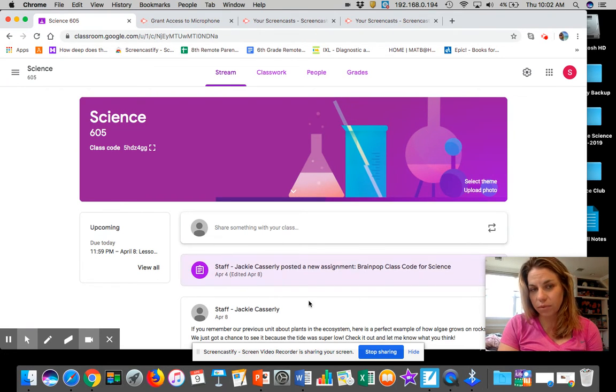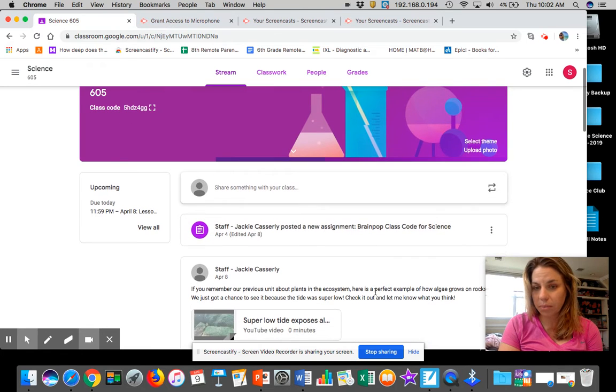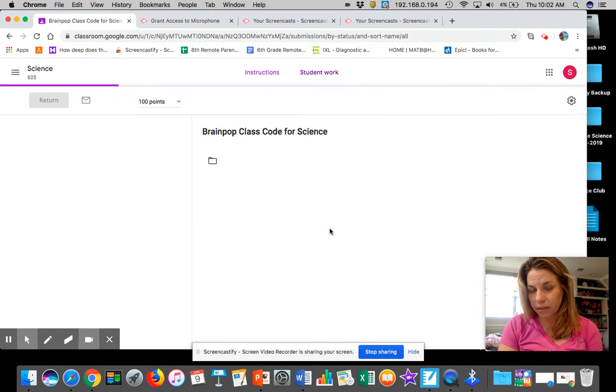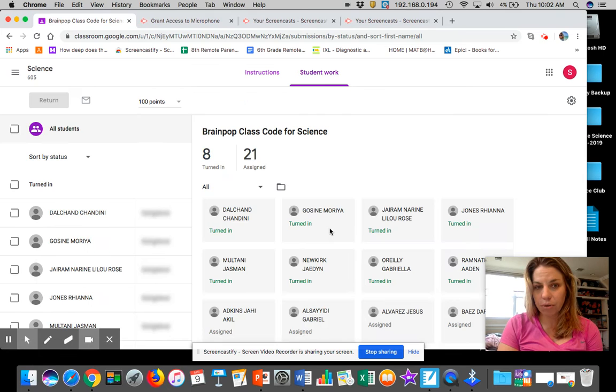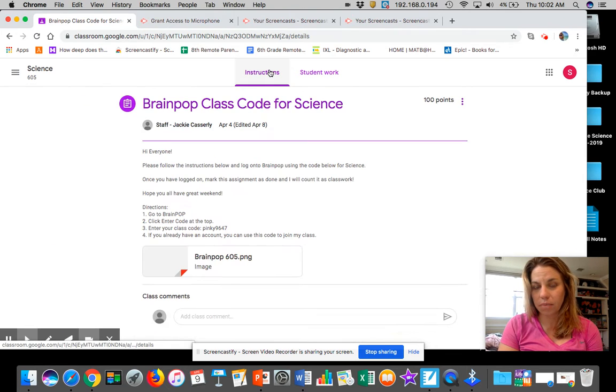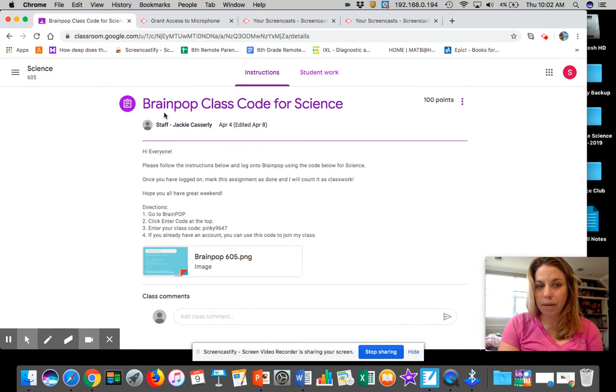I have moved it to the top of your stream on your classwork. If you click on this button, it will bring you to here. Yours might look a little bit different than mine, however. BrainPop class code for science.